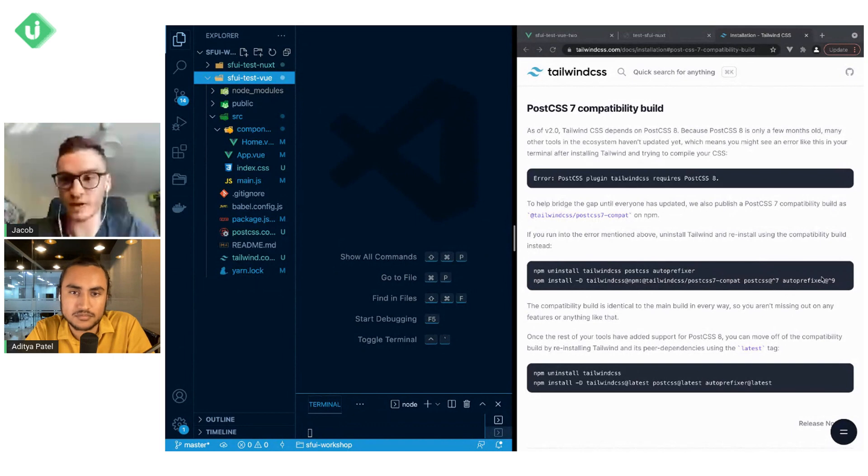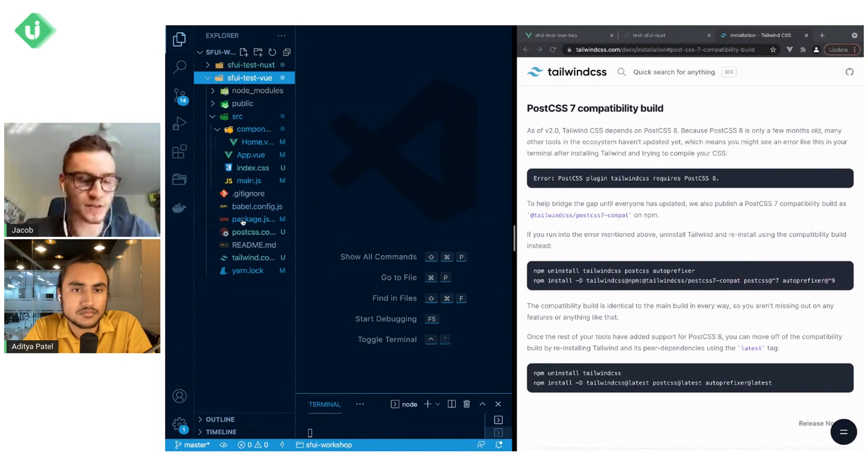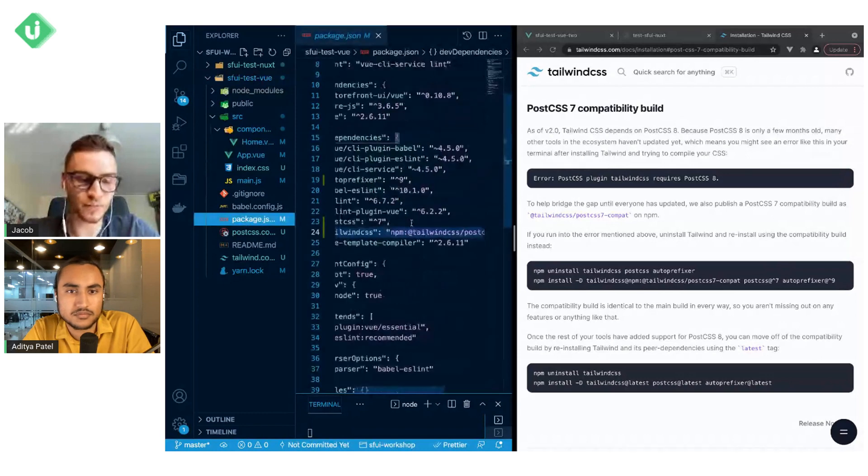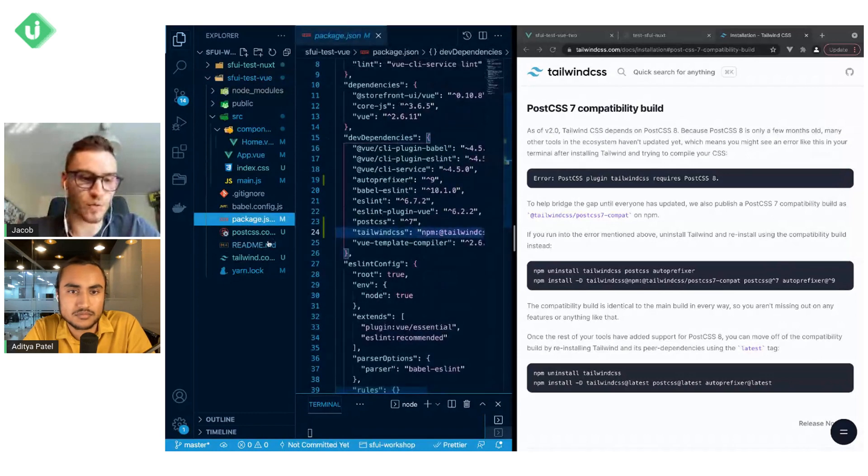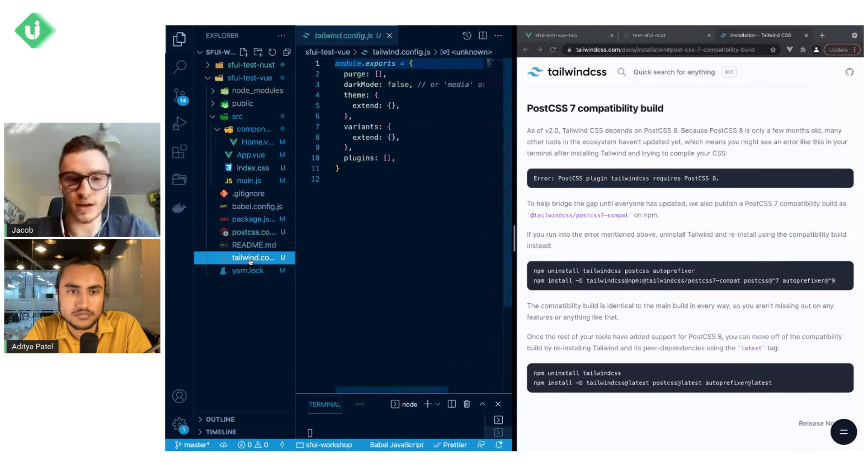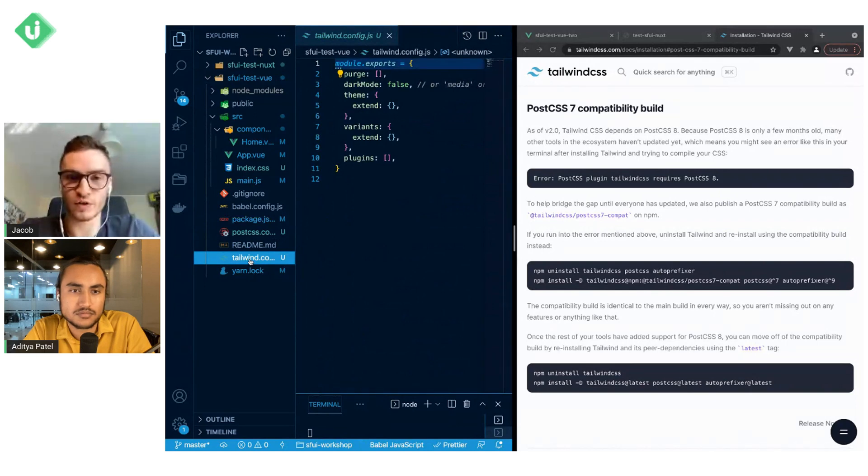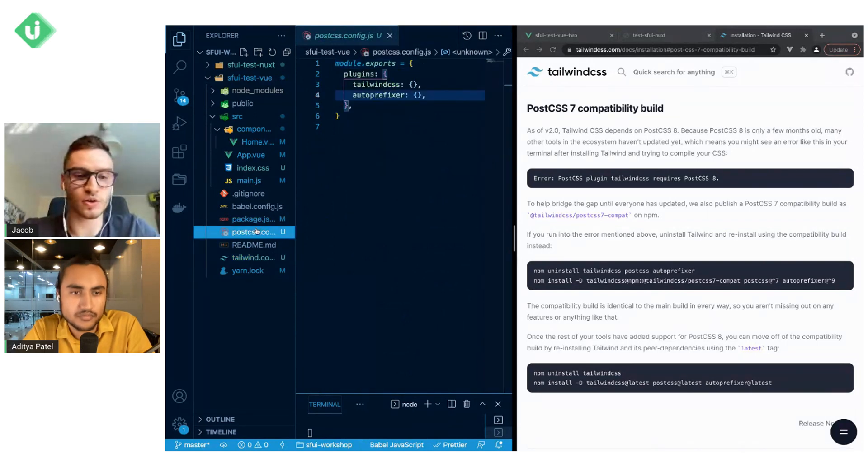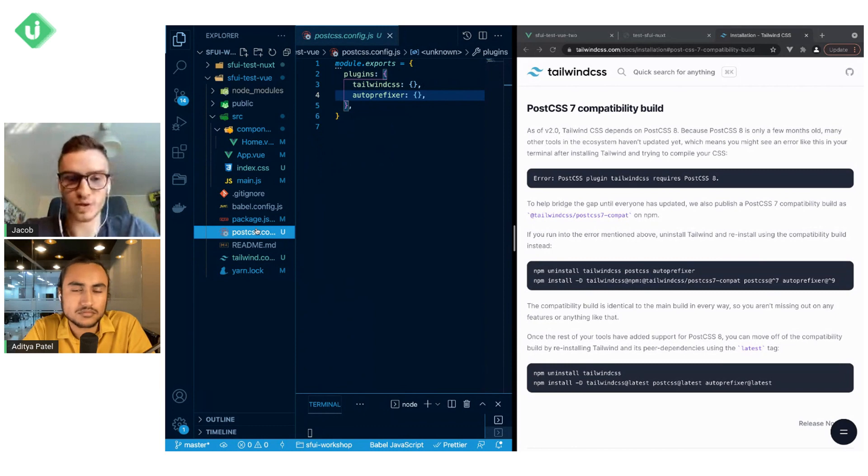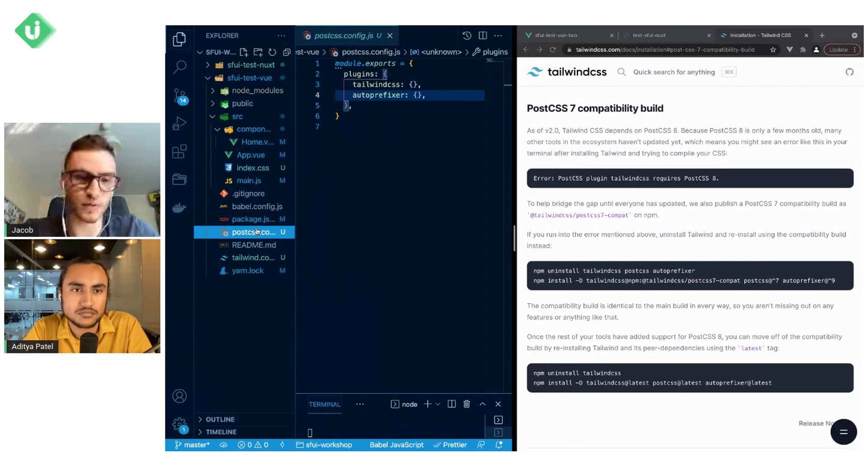We will install the Tailwind CSS version that is supporting PostCSS 7, PostCSS 7 and AutoPrefixer. And for the sake of this tutorial, I have already done that. What we will do next is generate the empty Tailwind.config.js file and also PostCSS.config.js file. They will be created empty; you don't have to do anything with that.